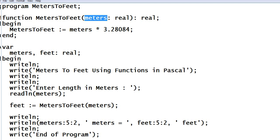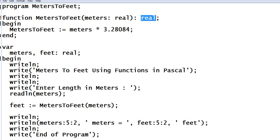When we see real in Pascal we are referring to values that have decimal places. Begin MetersToFeet calling the function, assignment operator colon equals meters we multiply with 3.28084, end of our function.